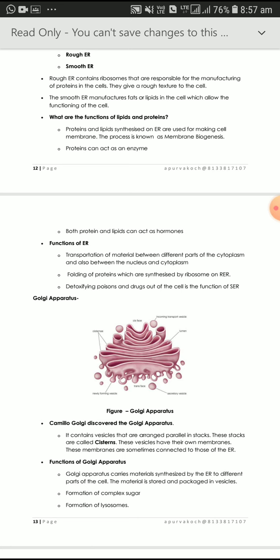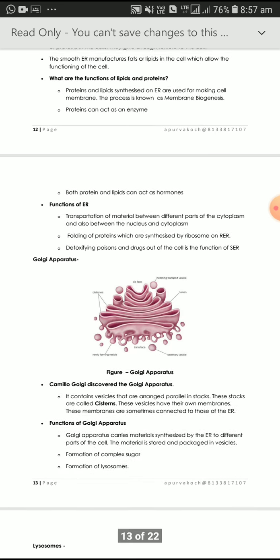The Golgi apparatus carries material synthesized by the endoplasmic reticulum to different parts of the cell, and the material is stored and packaged in vesicles. If Golgi apparatus is not present, it will not transport the material, formation of complex sugars will not occur, and formation of lysosomes will not take place.